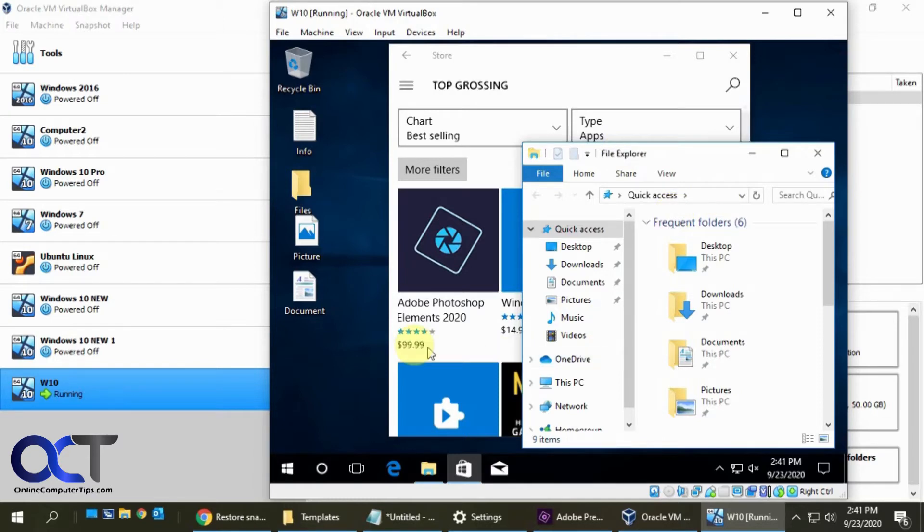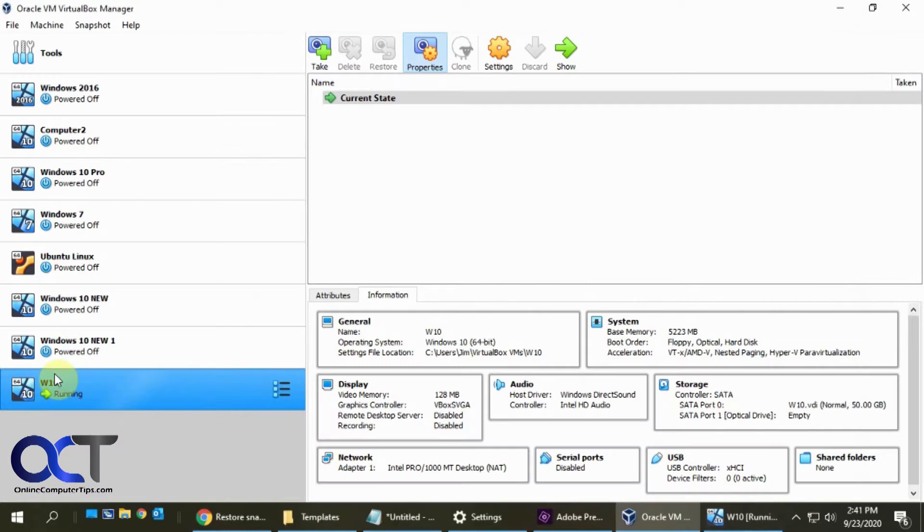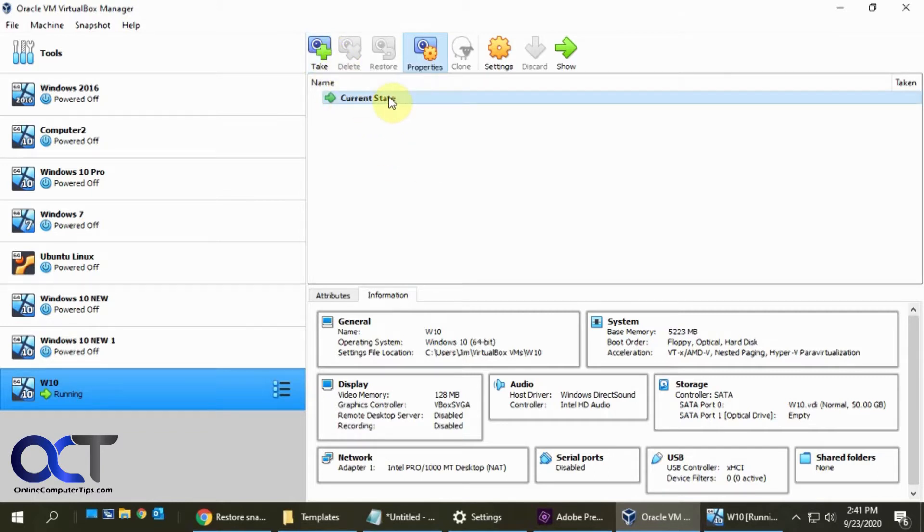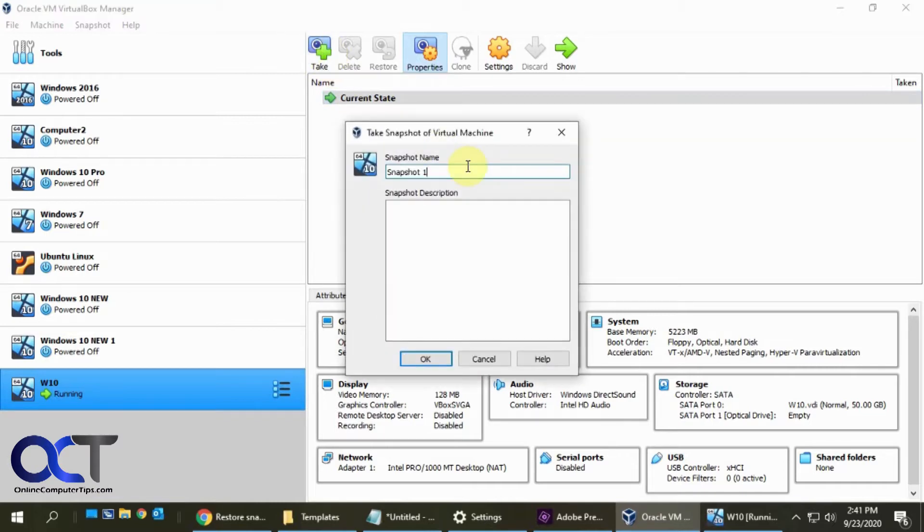And so what I'm going to do is go to the VirtualBox manager, find the VM that we got here, click here, go to snapshots, and I'm going to click on take. First you can see there's no snapshots here. It's only the current state, which means the state that it's running in right now. So I'll click on take and I'll give it a name.